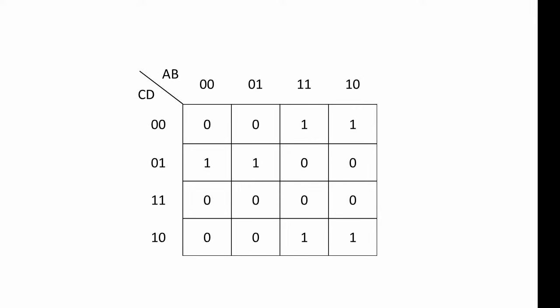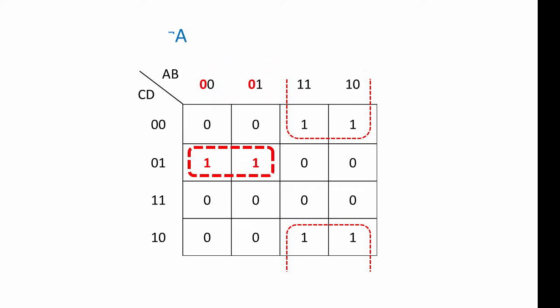Here's another example. This time we've got two groups of 1s. One of the groups is using the table wrapping rule. For our first group, we can see that where there are 1s, the input value of A is always 0, so these represent not A. Furthermore, the value of C is always 0, so they represent not C. And finally, where there are 1s, the input value of D is always 1, so this group corresponds to D. This group is therefore not A and not C and D.